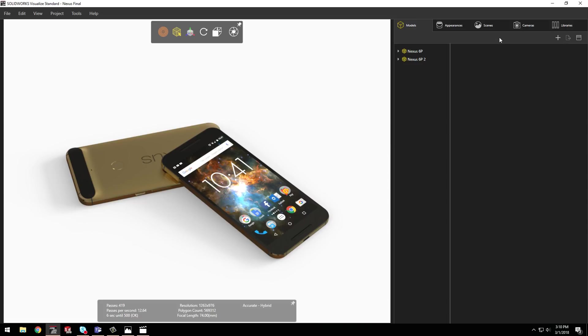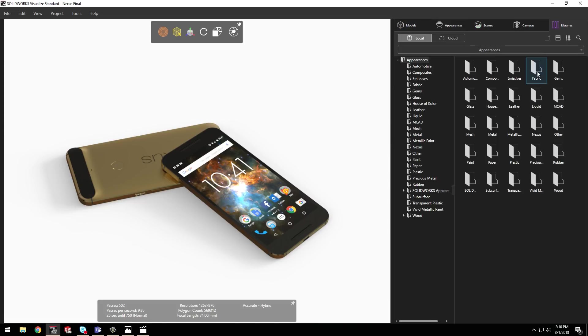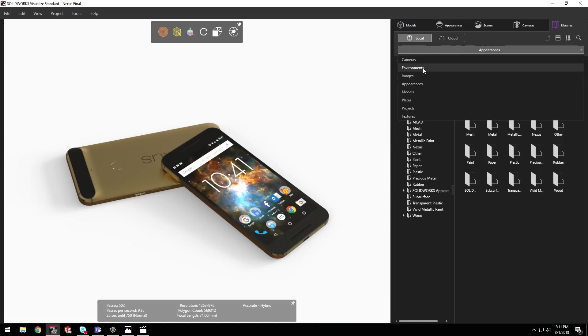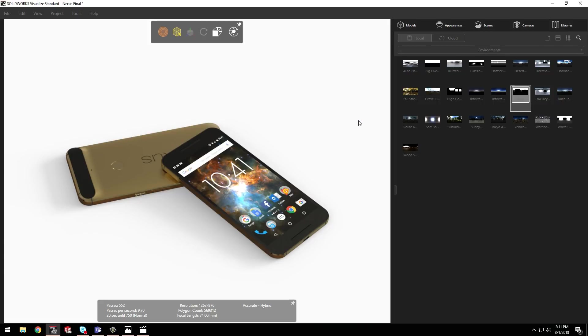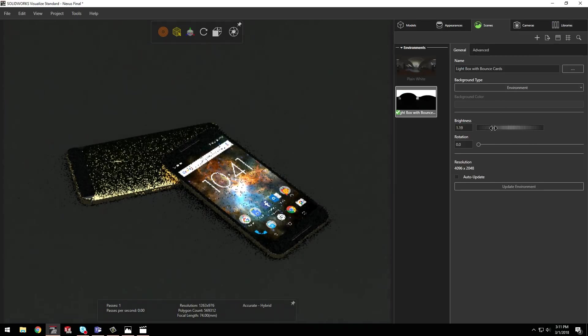I need a bit less light in the scene though. Maybe something with a soft overhead light that will reflect off the screen. Let's try out this box light with bounce cards.